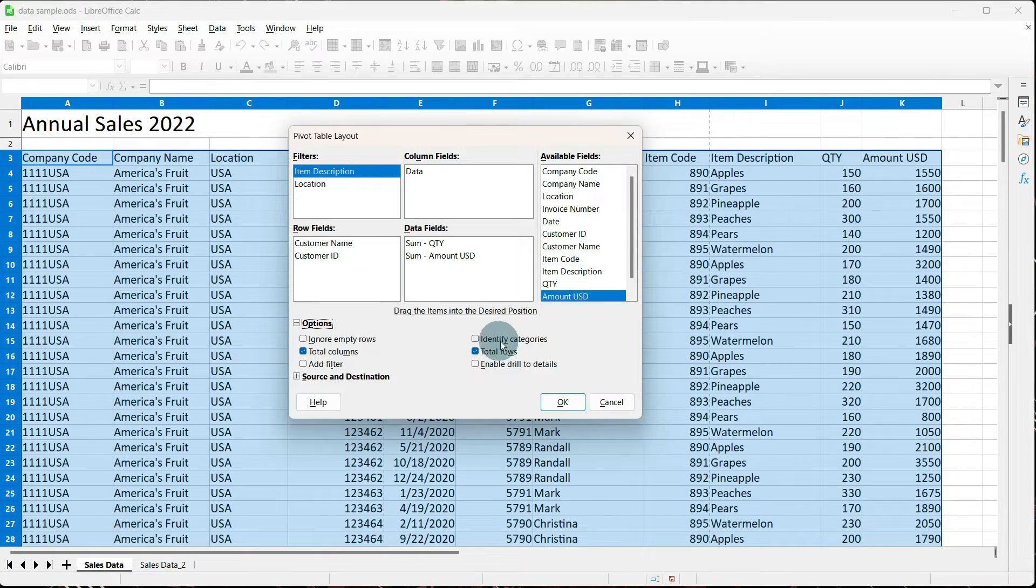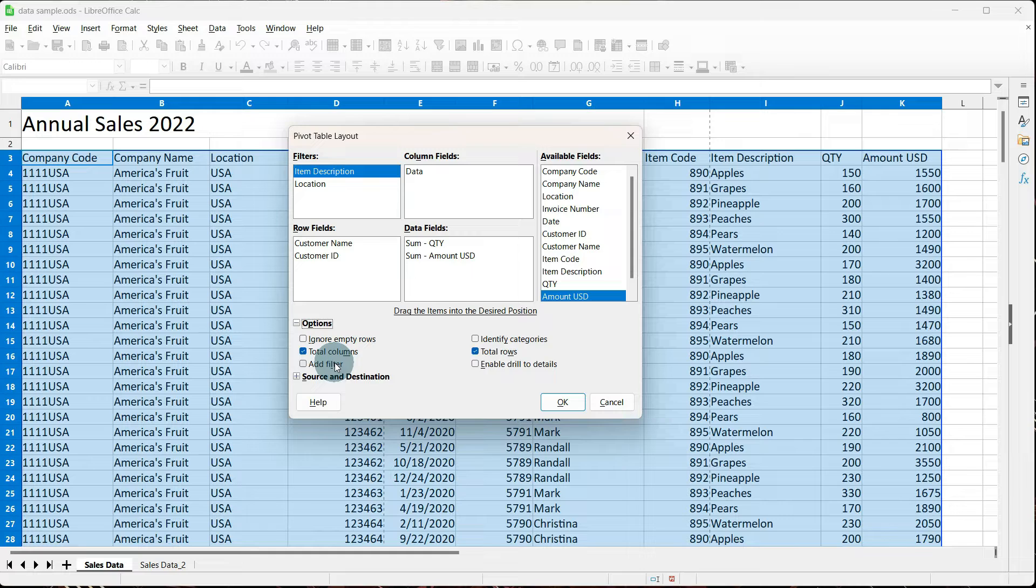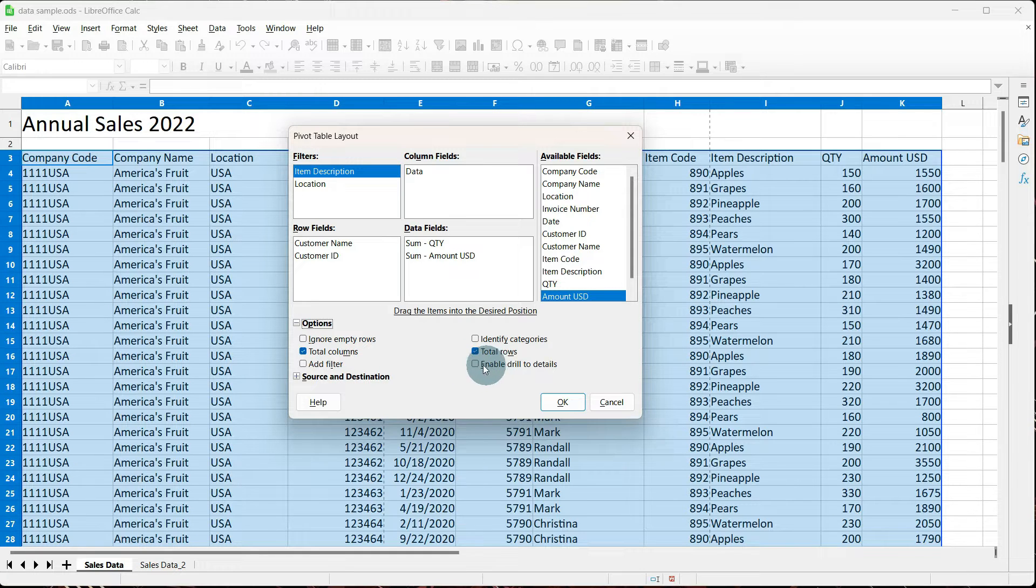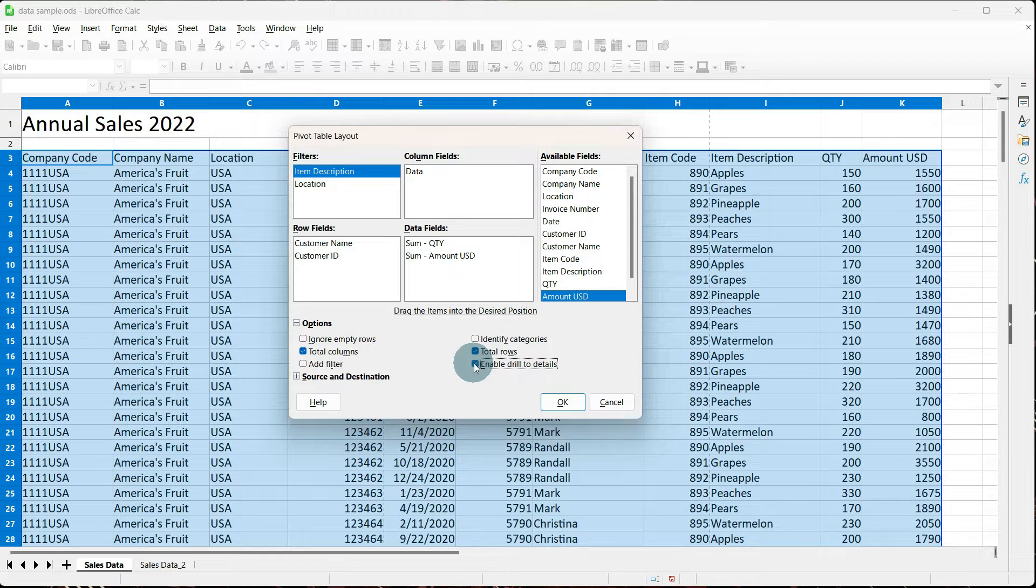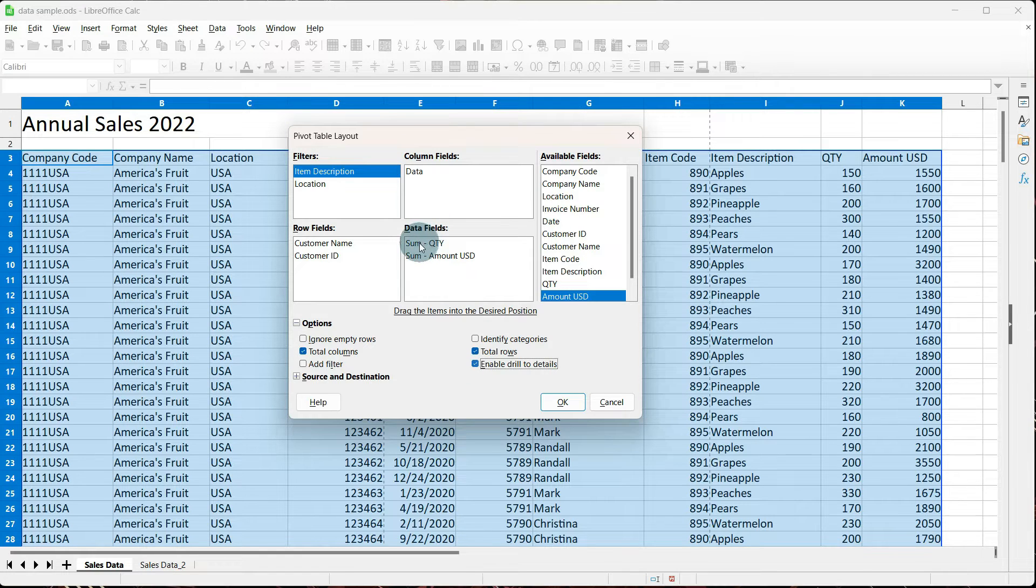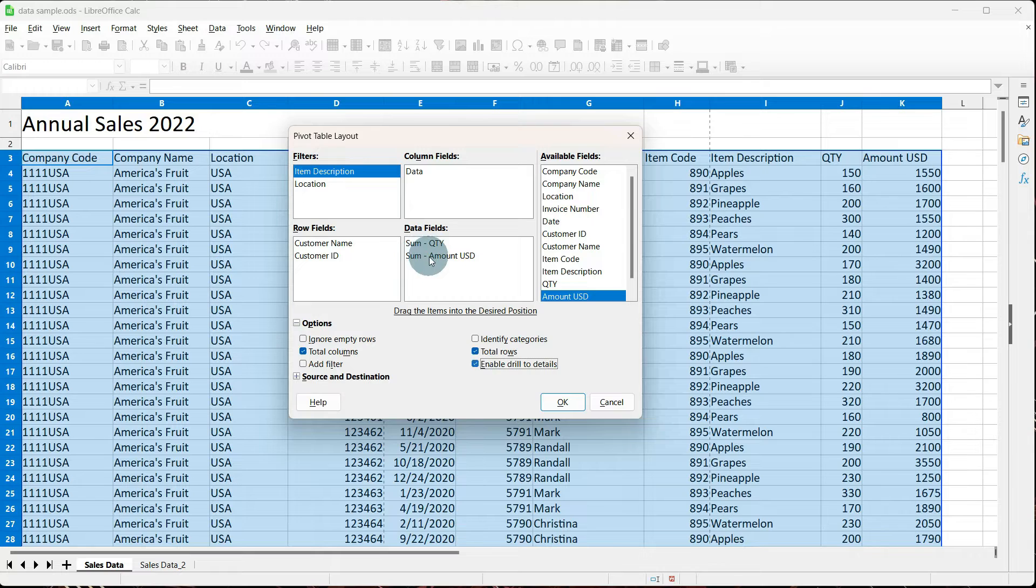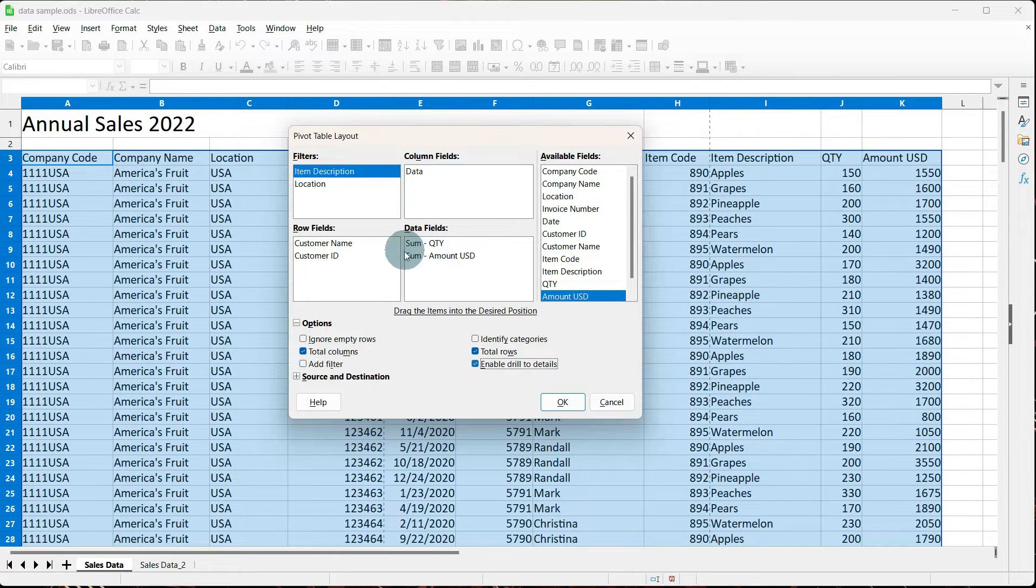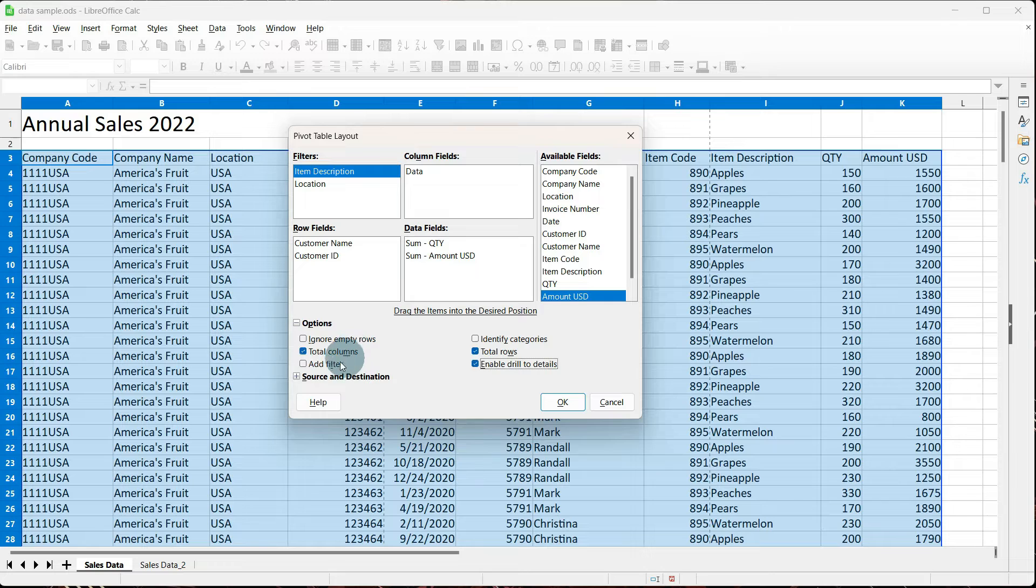I don't really use identify categories or add filter, but I do always check enable drill to details. And what this will allow us to do is go to our data fields and double click on sum quantity or sum amount, and it'll give us the details that added up to these data fields.